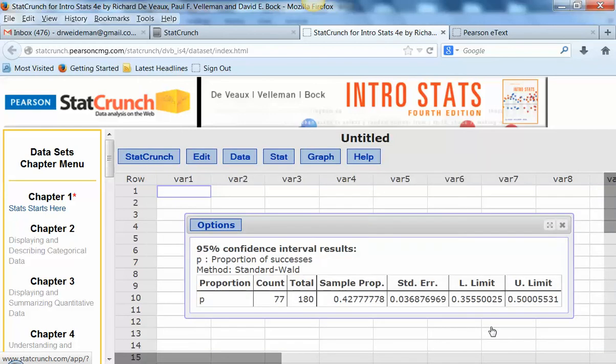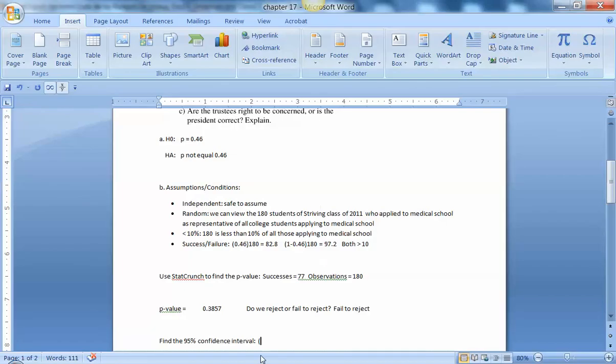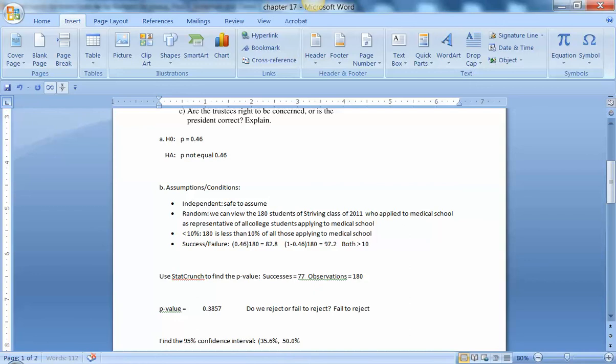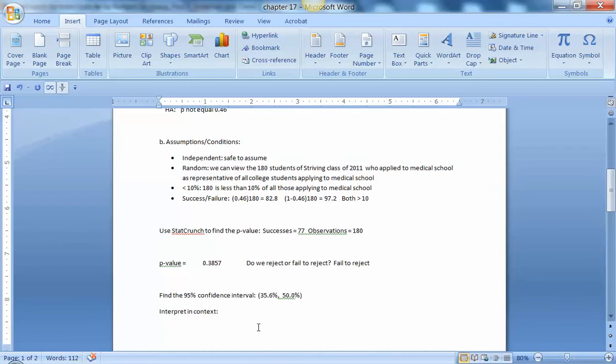So the 95% confidence interval goes from 35.6 up to 50%. So 35.6% up to 50.0%. And notice that the proportion hypothesized in the null hypothesis, 46%, falls right in that interval. So interpret this in context.